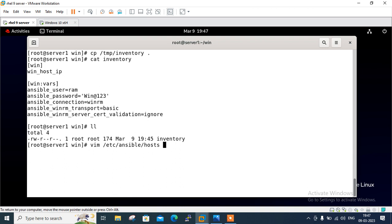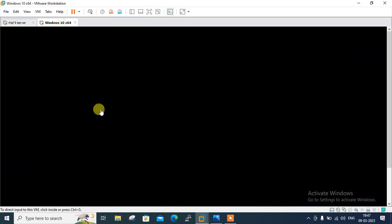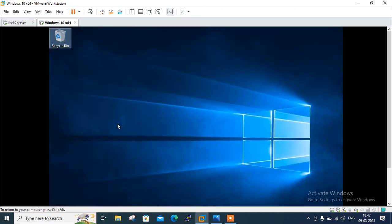Now move to the second part. Second part is configure the windows host. So I move to the second machine. Guys, this is Windows 10. Let me log in here. And in this demo, I'm going to configure our Windows 10 remote host to connect with the ansible control node.